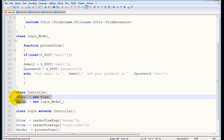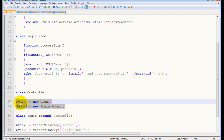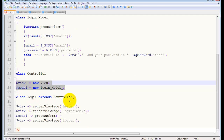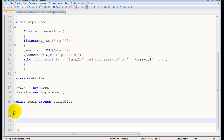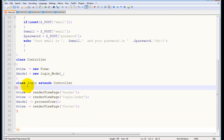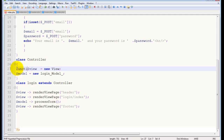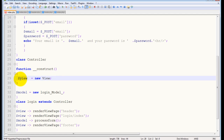The main controller provides those instances to any page controllers that extend or inherit from it. This is how it's done in code. The other code belongs to the login controller. What we want to achieve is straightforward — we need to create a constructor function: double underscore construct.